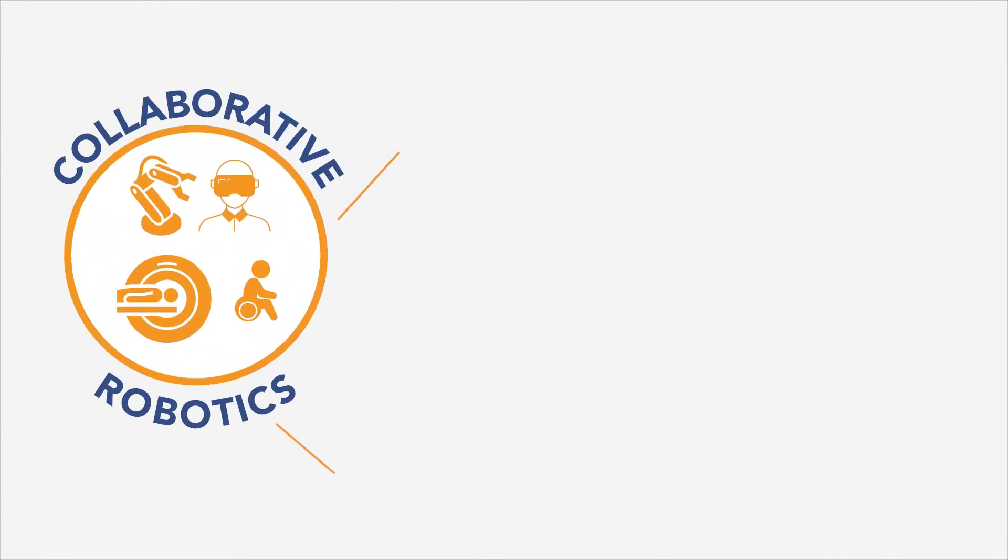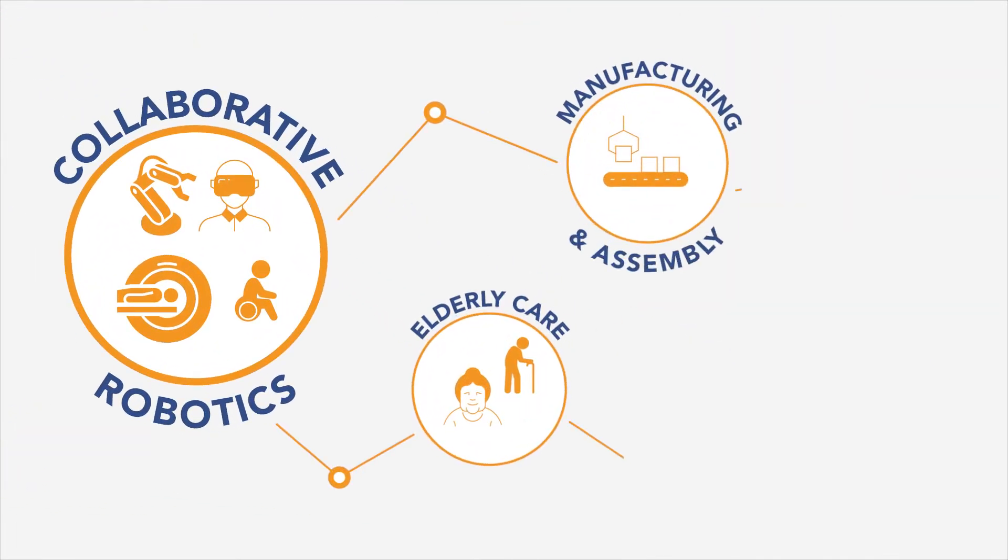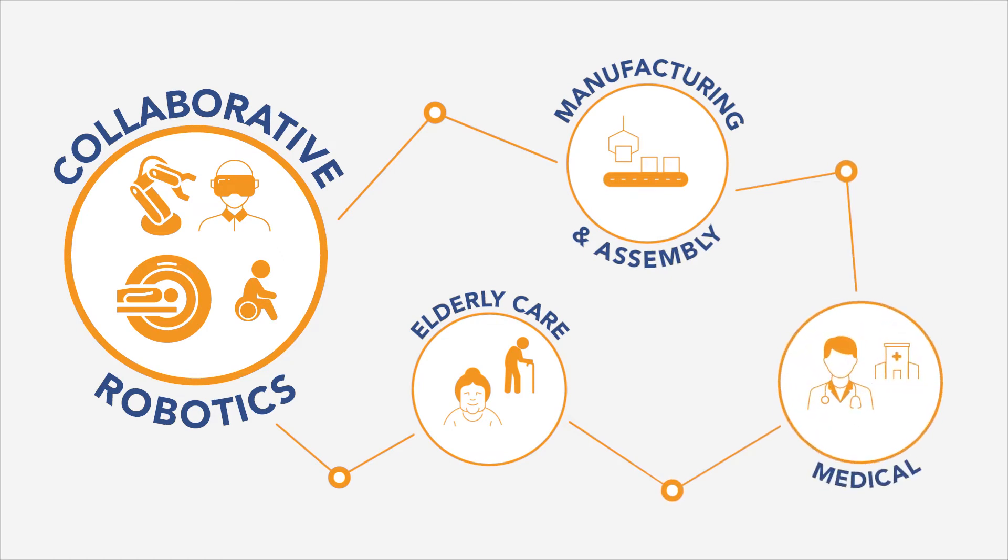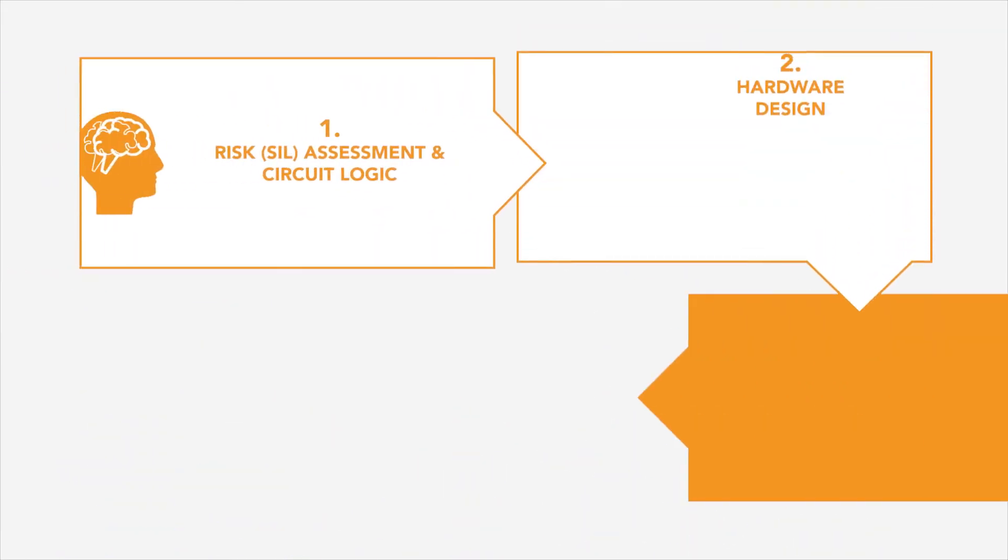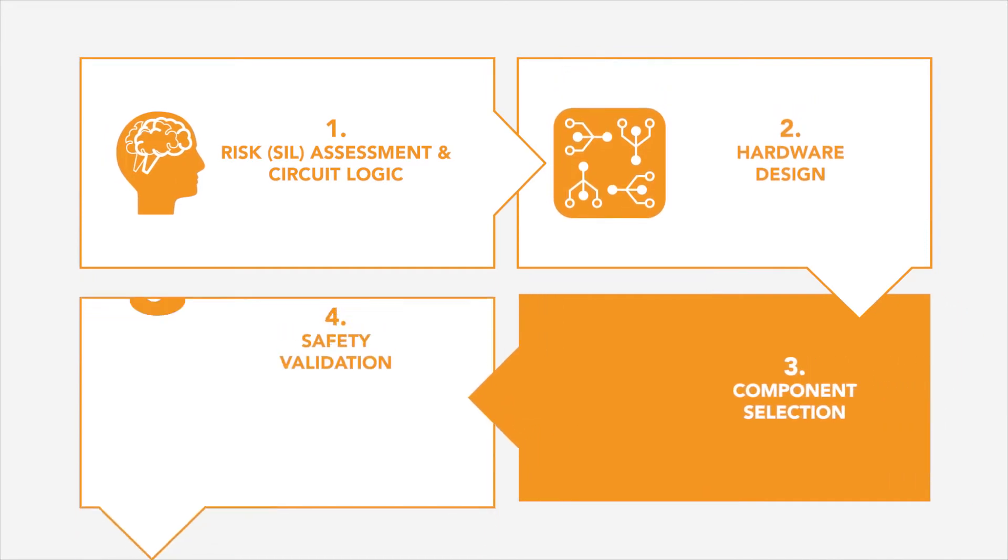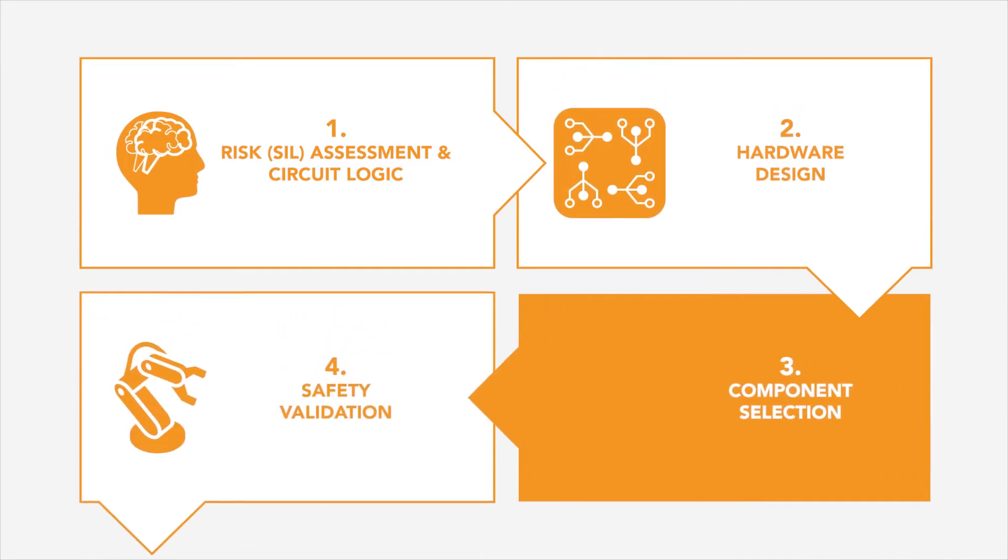Collaborative robots are being used for more manufacturing and assembly purposes but are also entering other markets. TE Connectivity is making the world safer as these applications grow.